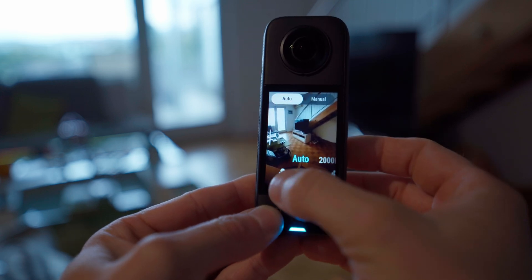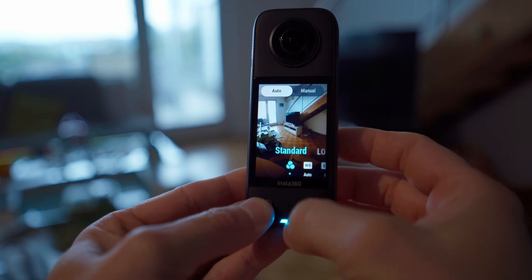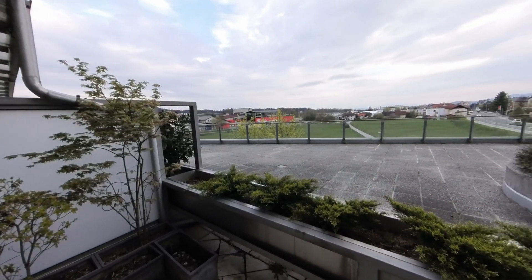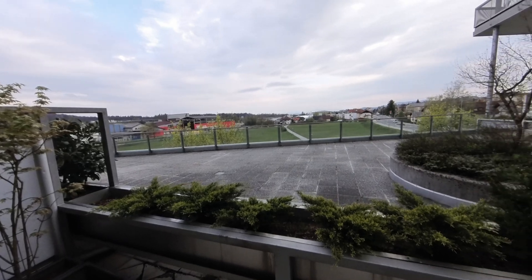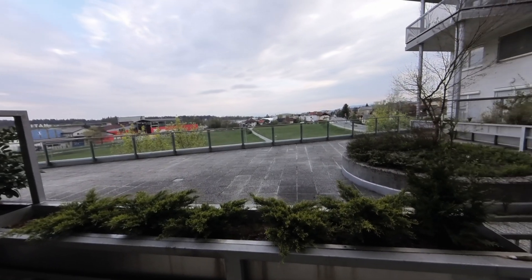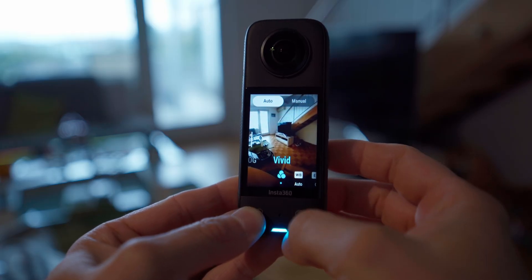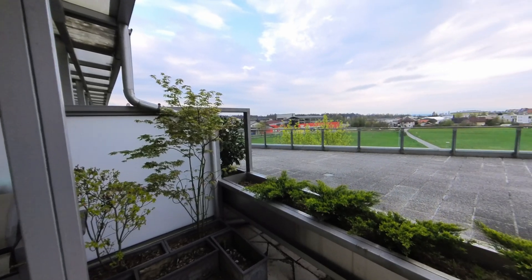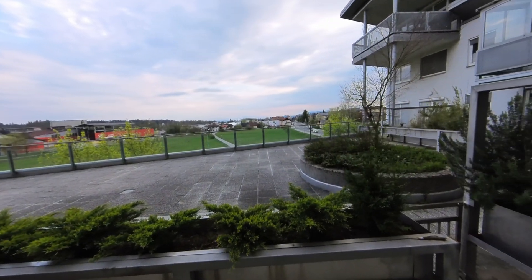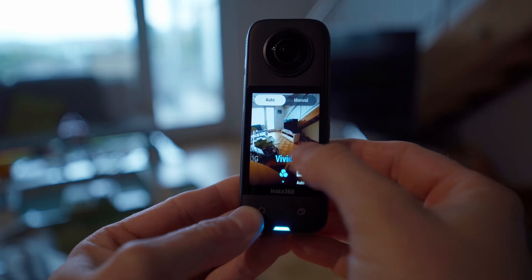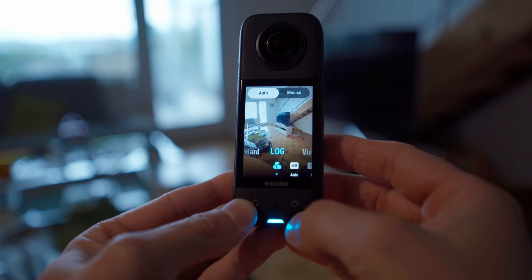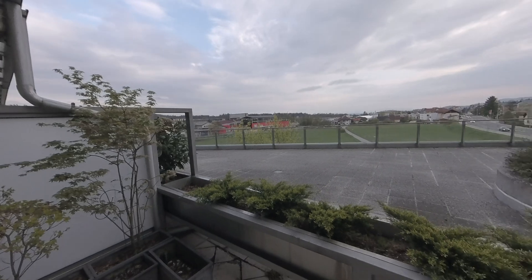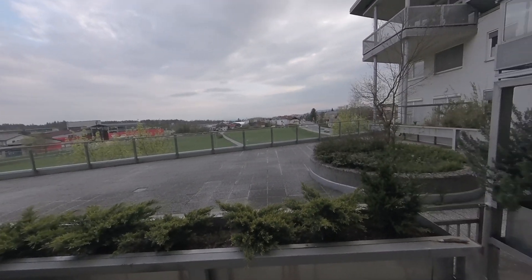Insta360 has three picture profiles. The standard picture profile makes videos look good straight out of the camera. The vivid picture profile is way too saturated and contrasty for my taste. The third one is the log picture profile, and that's what we'll be talking about today. I'm going to show you how to color grade it to get the most out of your Insta360 camera.